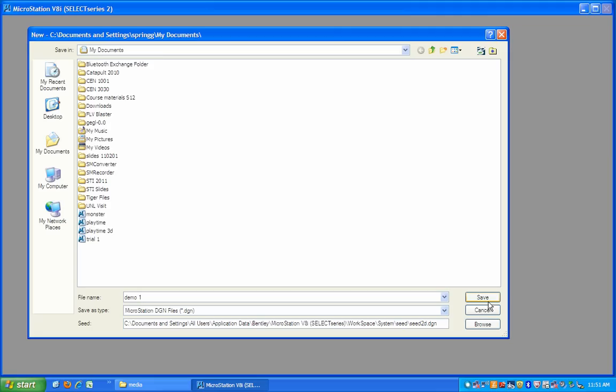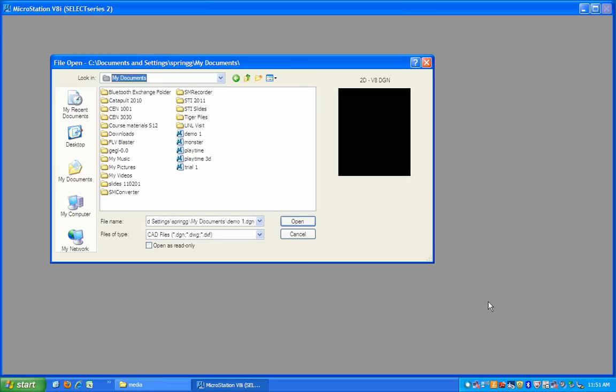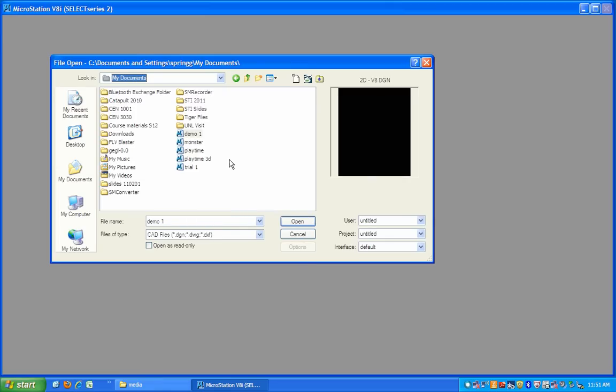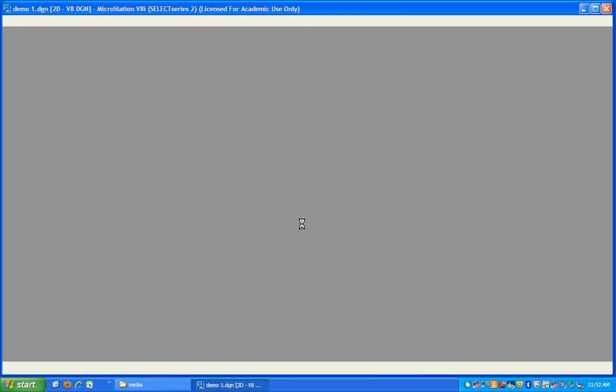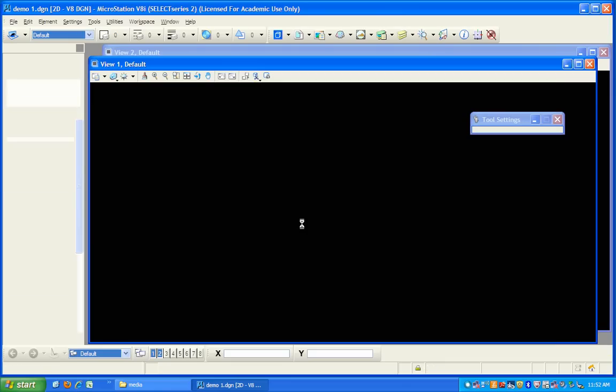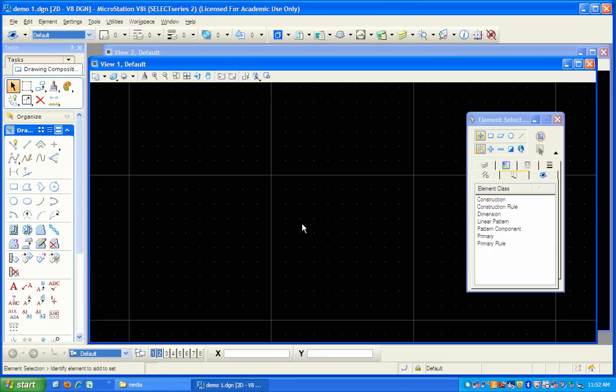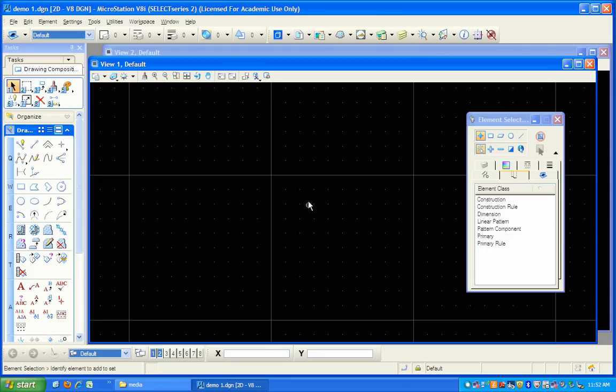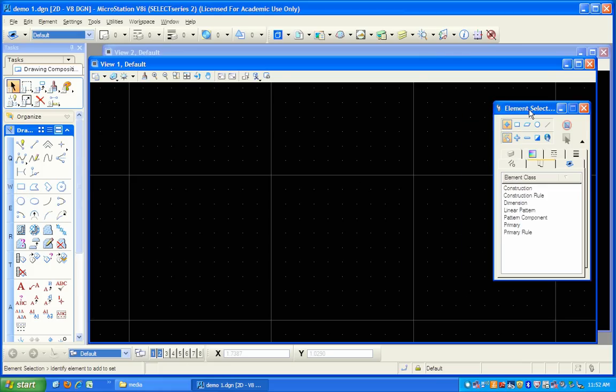When you click save, it creates the file and then allows you to open it. So let's do that. The file opens, and this is the working environment for MicroStation.